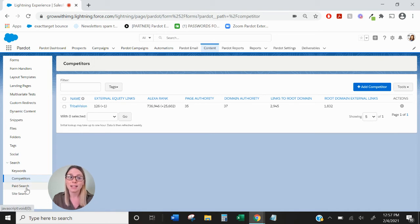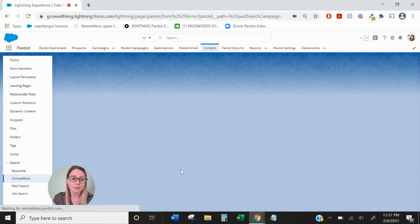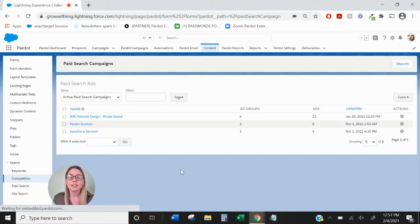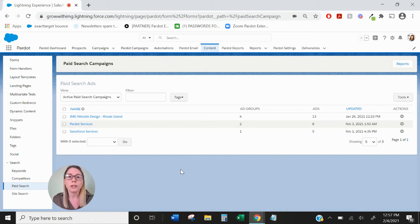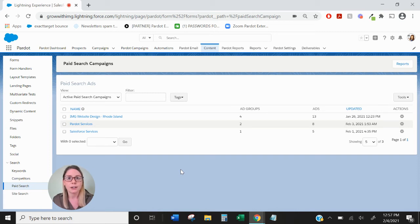Next we have paid search. Paid search is really only very useful if you have the Google AdWords connector which is only available in Pardot editions higher than Pardot growth.